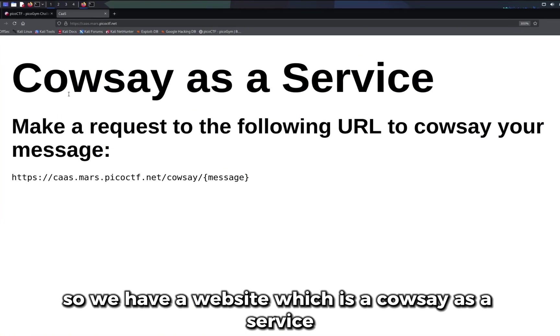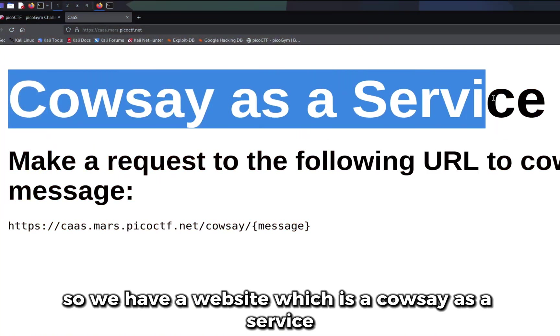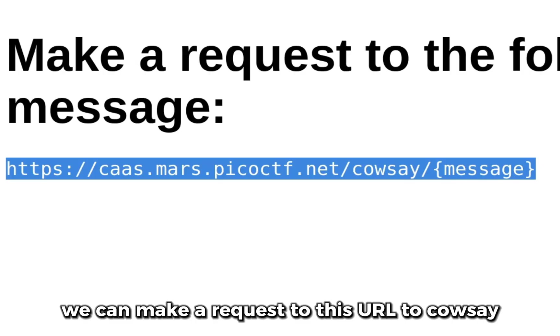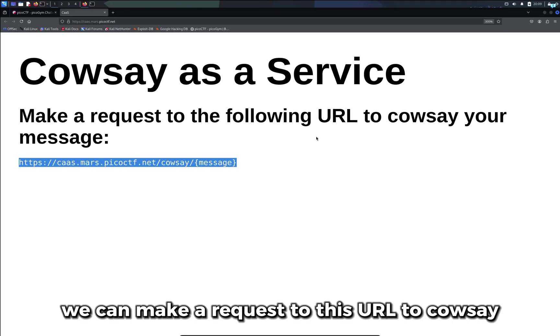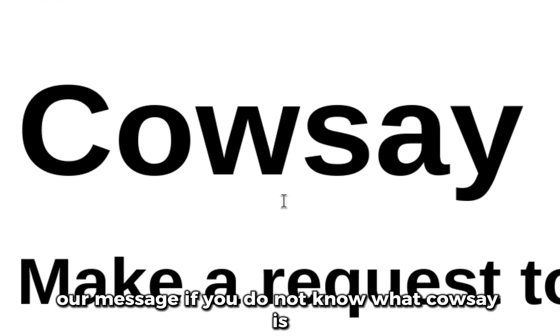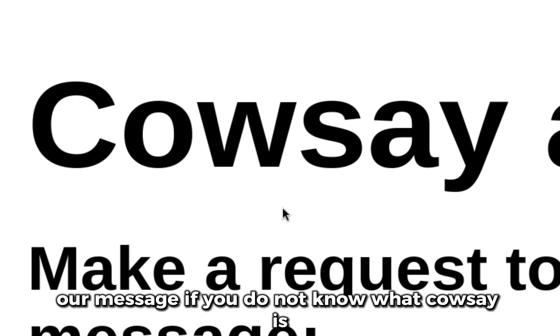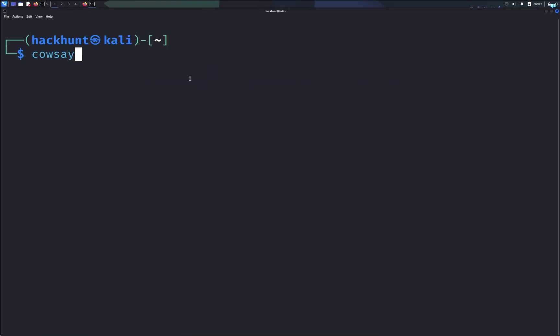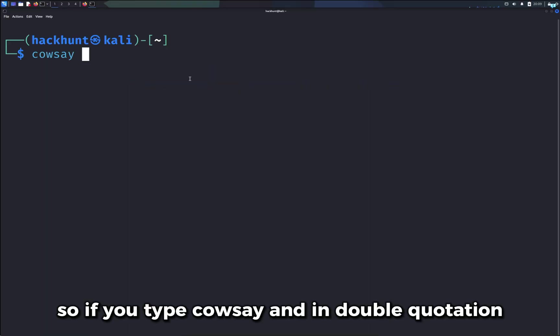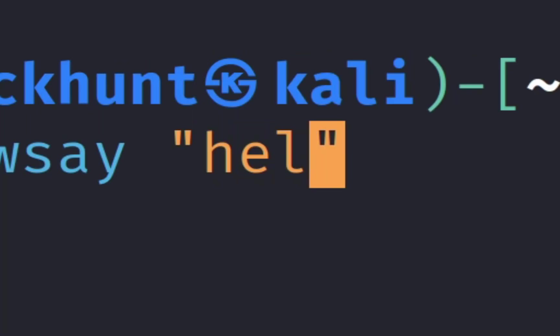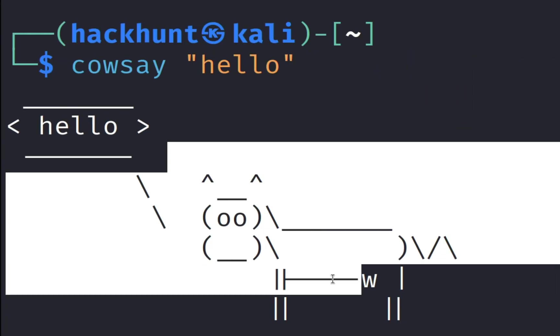We have a website which is cowsay as a service. We can make a request to this URL to cowsay our message. If you do not know what cowsay is, cowsay is a very famous CLI tool. So if you type cowsay and in double quotation your message, a cow will say your message.